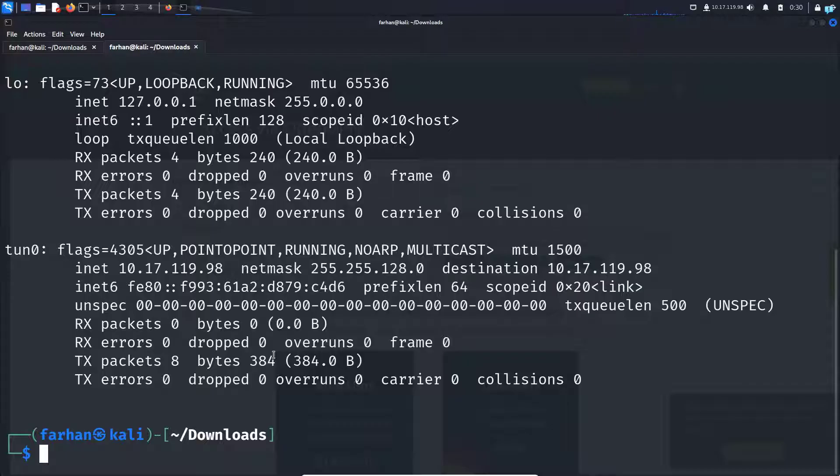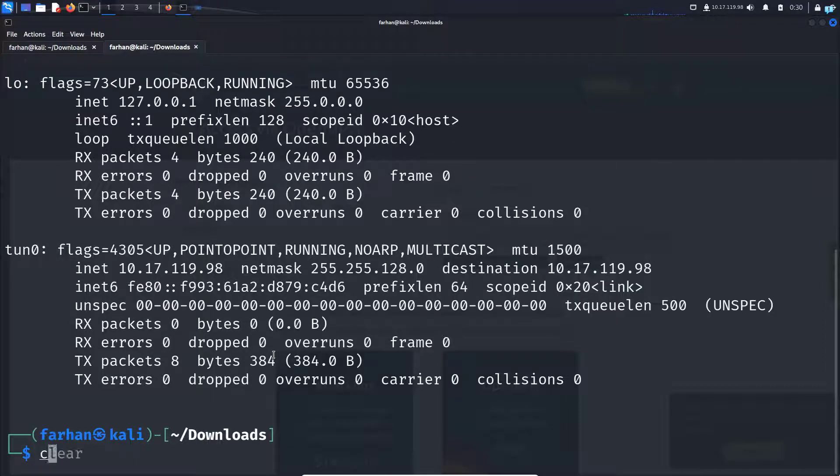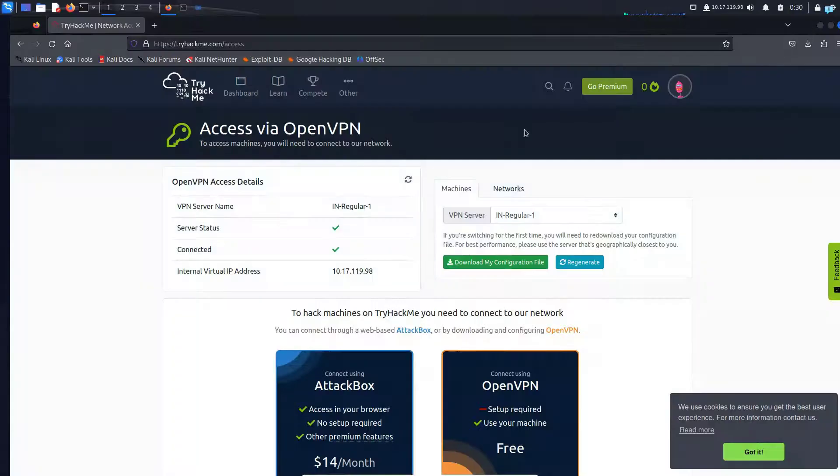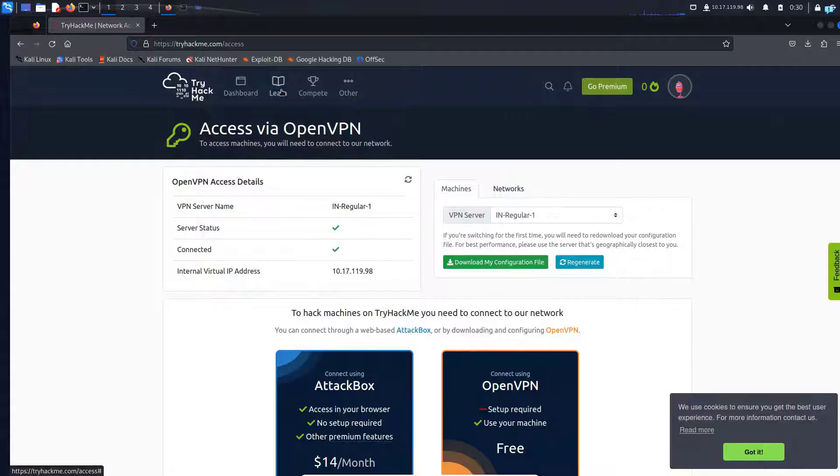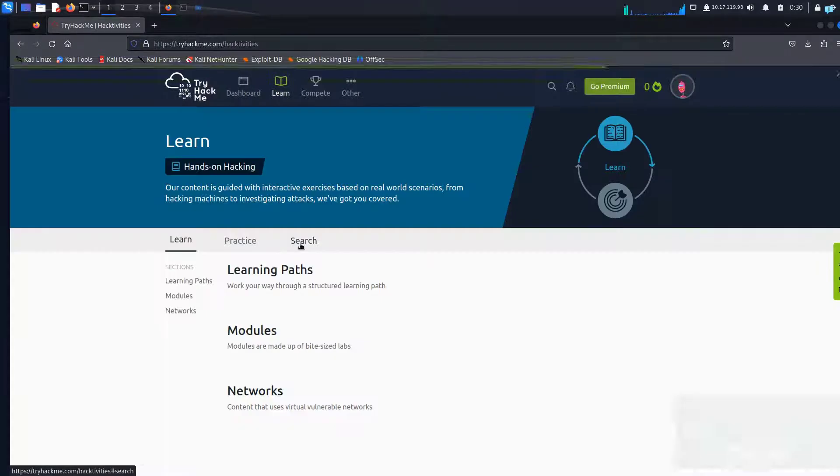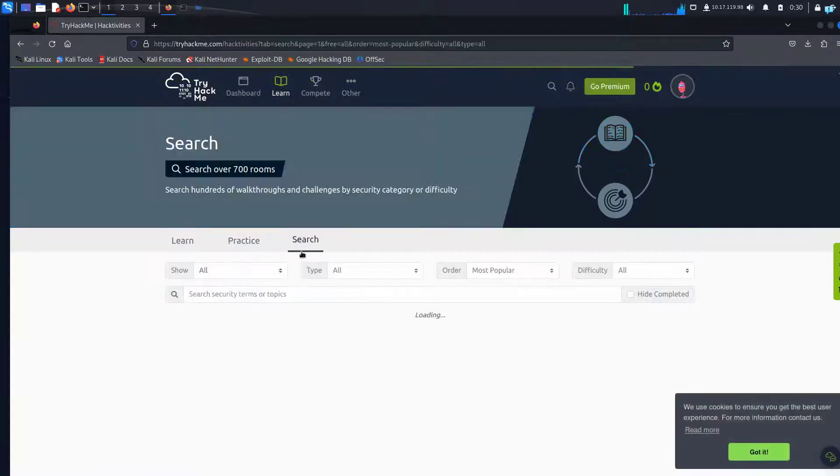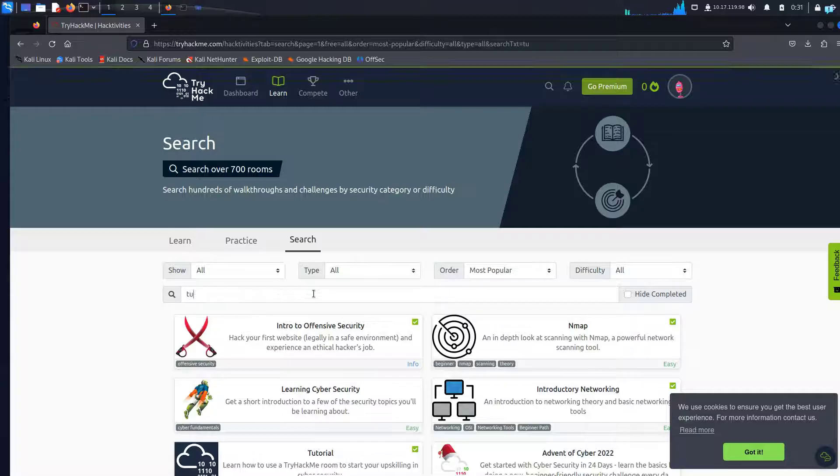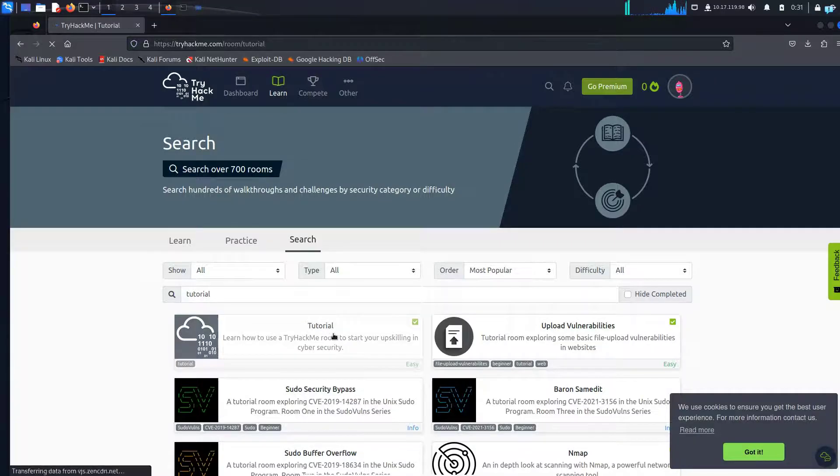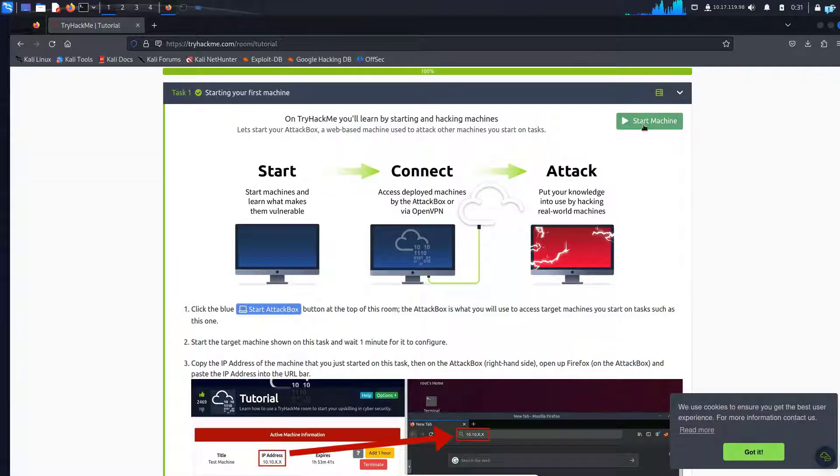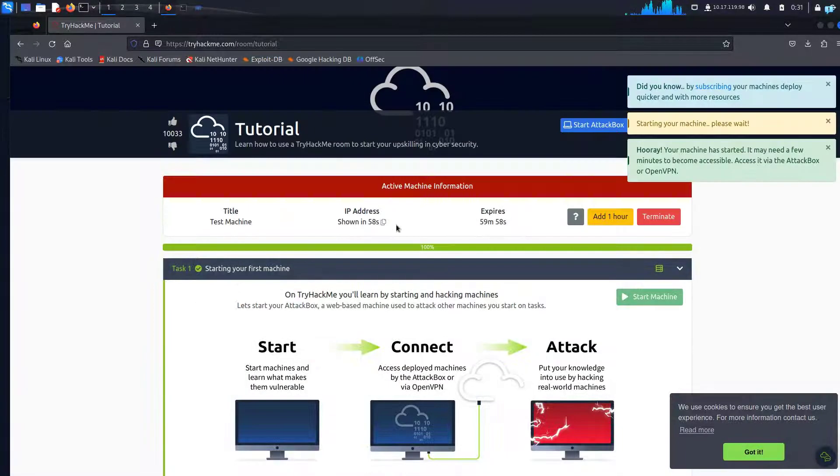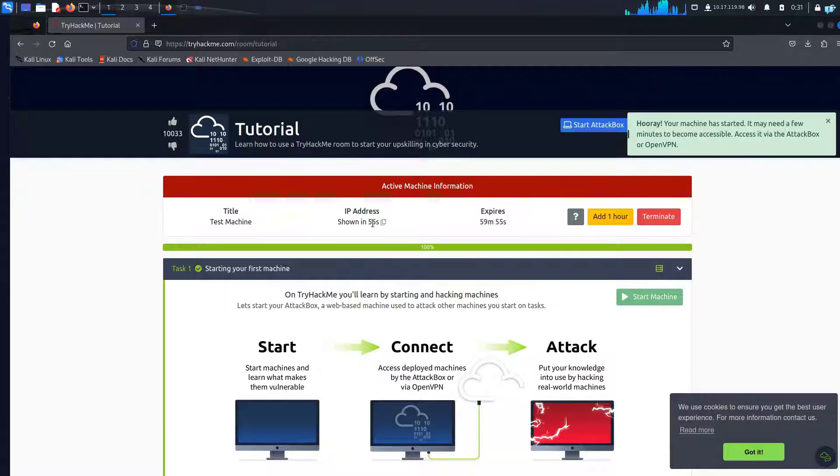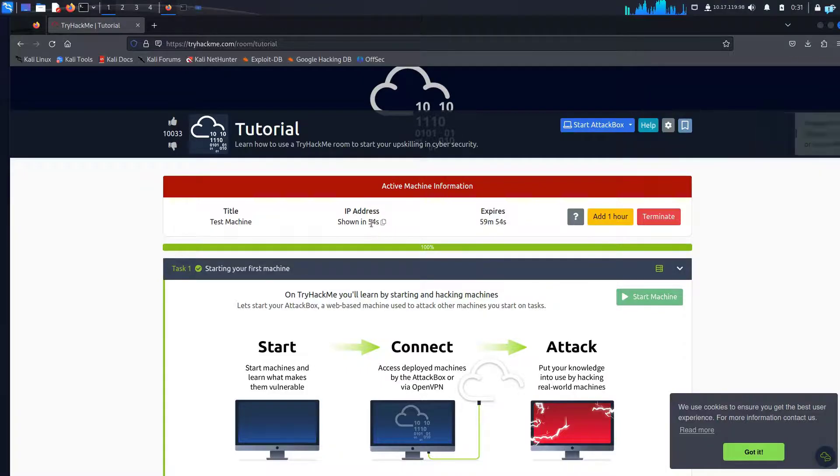Another way of verifying whether you're connected or not would be with the tutorial room. So minimize my terminal, click on learn. On the drop down click on learn again and I will search for tutorial. Click on the tutorial. Here I'll click on start machine and my IP address will be shown in one minute. So I'll wait for one minute.